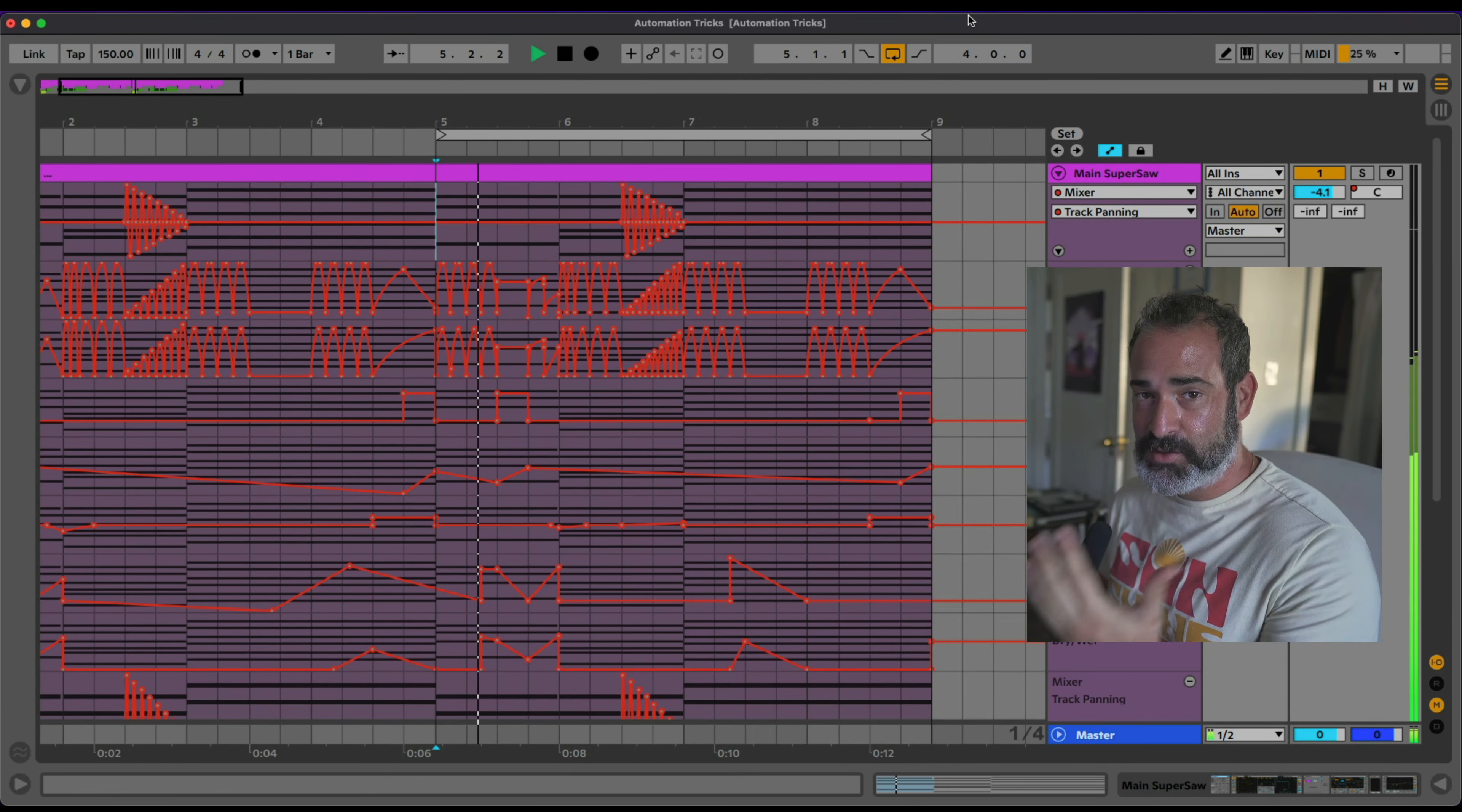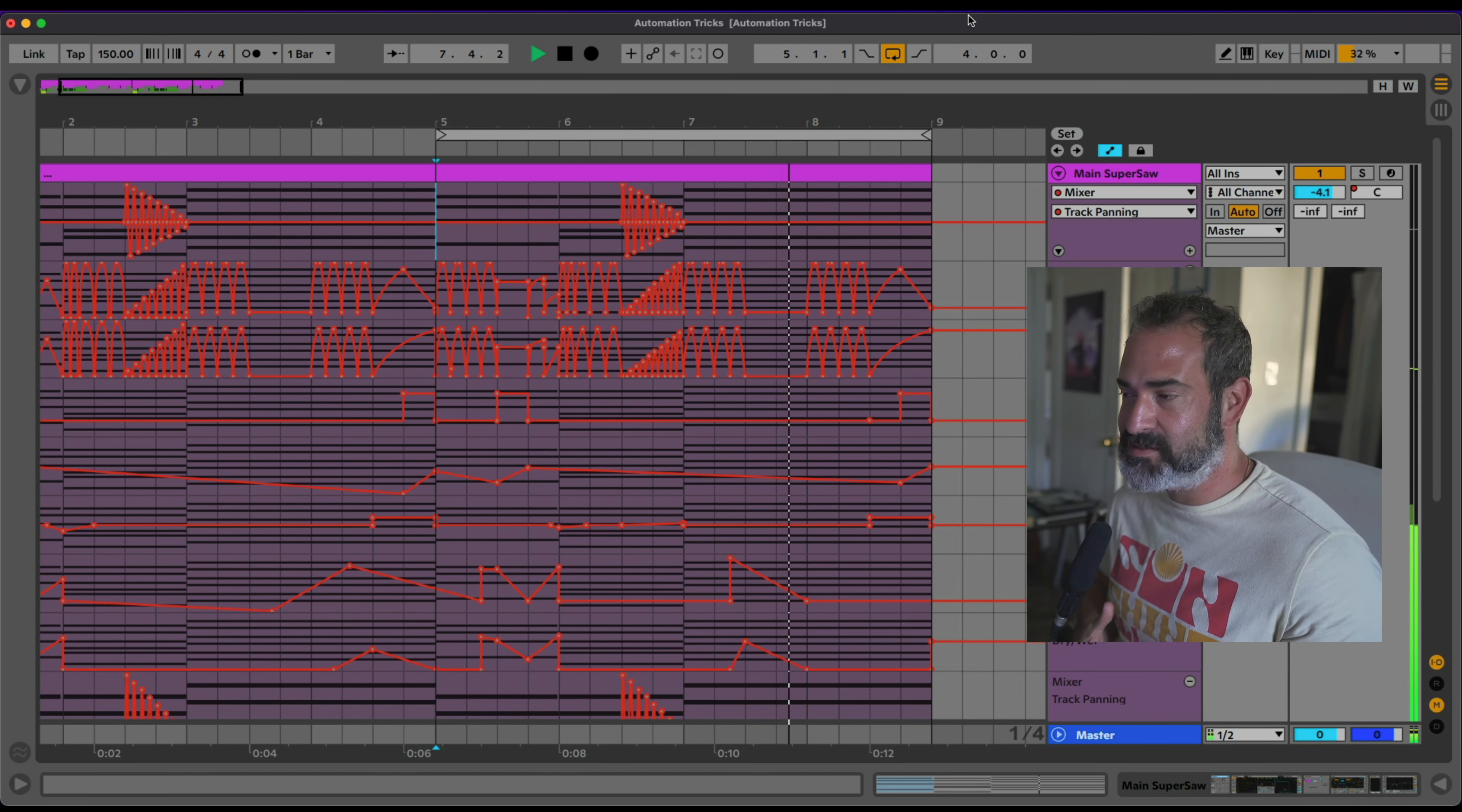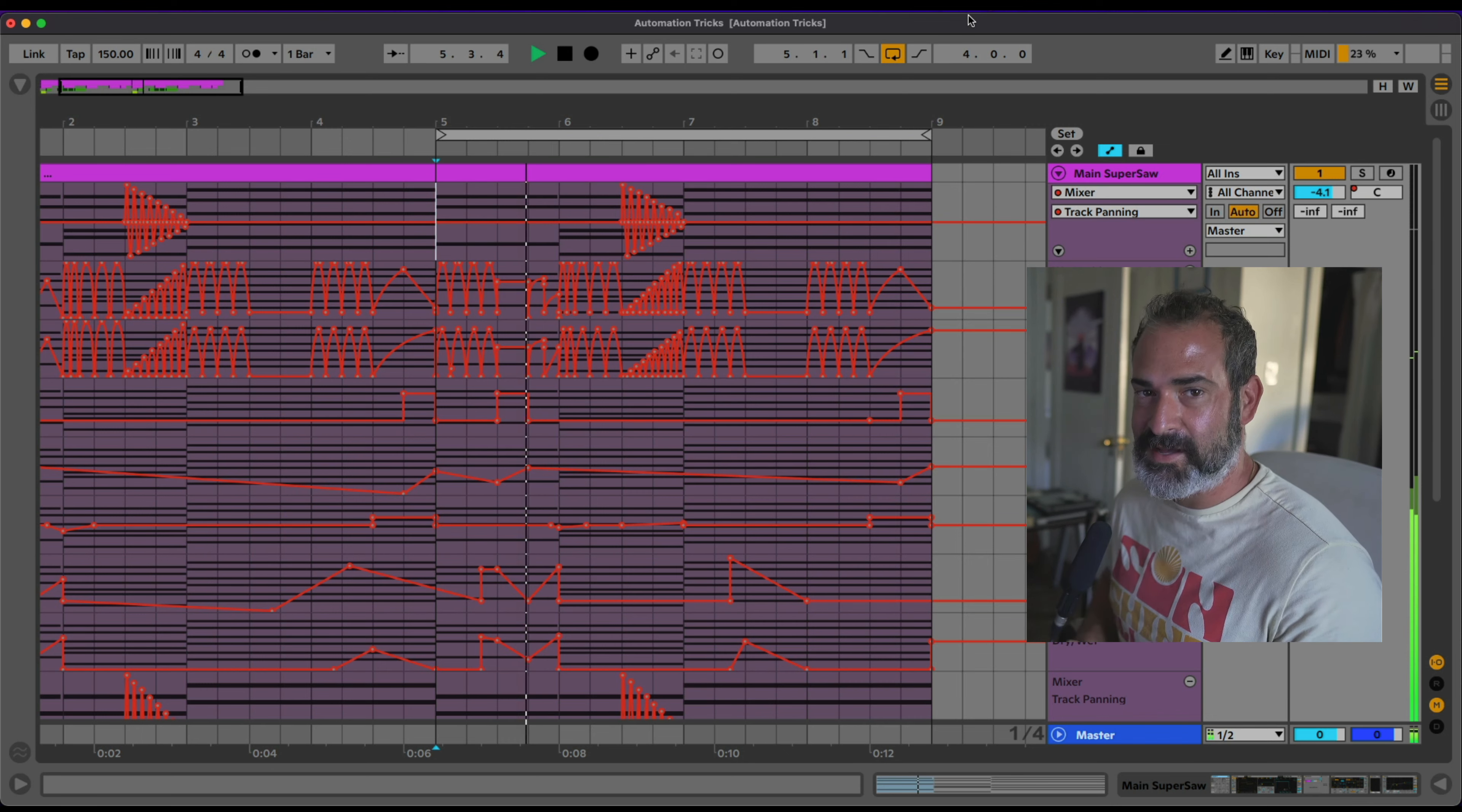Nice. And there you have it, a bunch of automation tricks and ideas. You can expand on this, be creative, use other effects. I'll catch you next time.